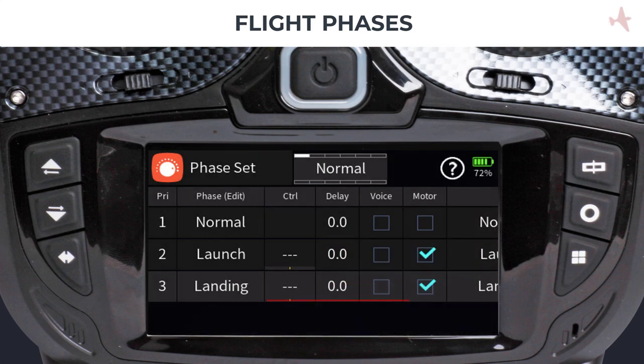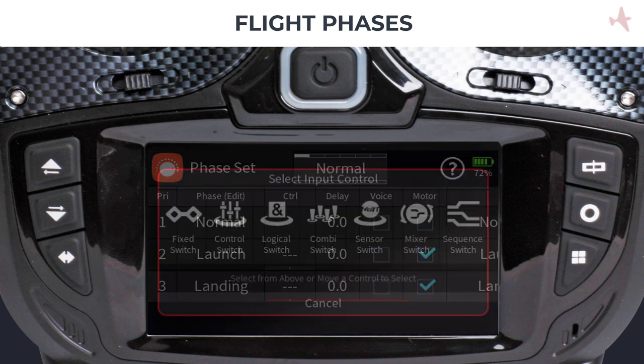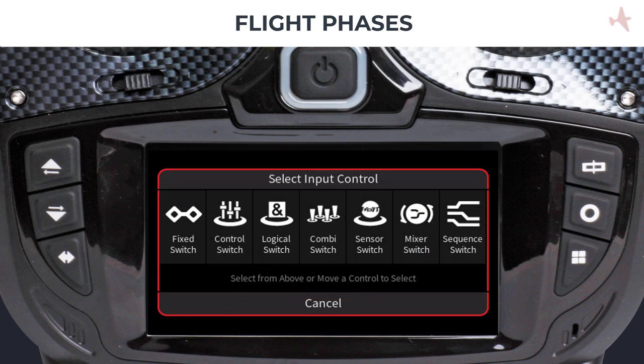A flight phase can be activated in several ways. The most common way is by using a switch that you can assign to the phase on the control column. You can also activate a flight phase using the many switch types the Graupner radio has, such as control, logical, combi, and digital switches.